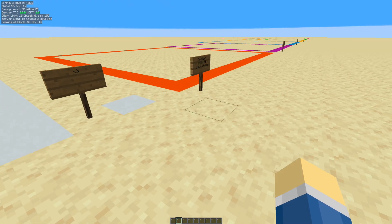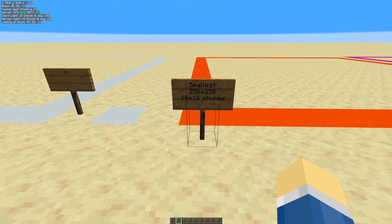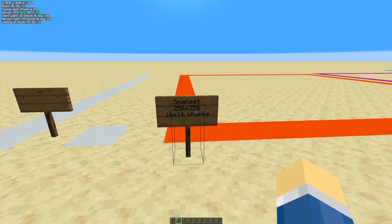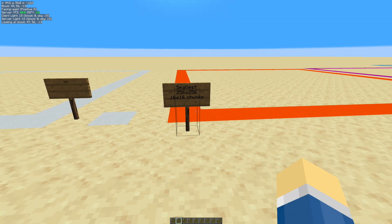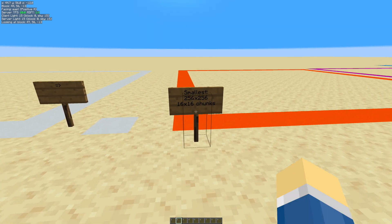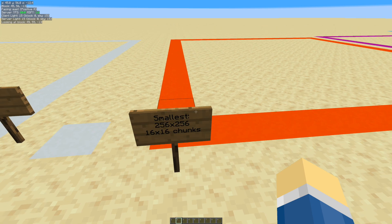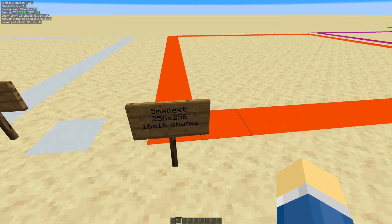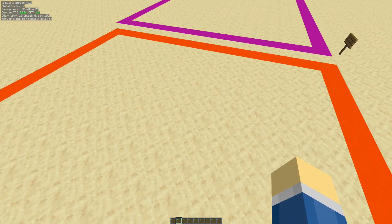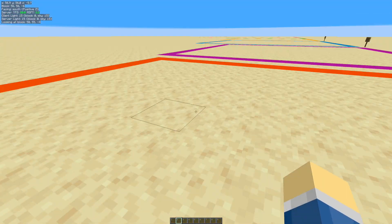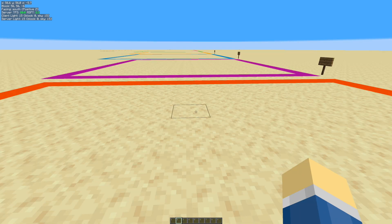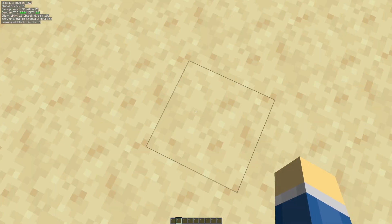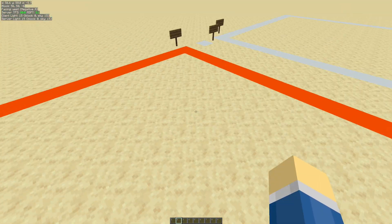Anyway, what size perimeter should you make? So the smallest and probably the most common, I would say, is a 16x16 chunk perimeter, which is 256x256. And you would stand in the middle of this perimeter, and you would have some mob farm either under you or to the side somewhere.